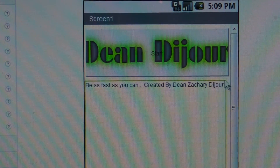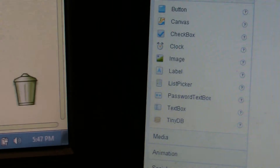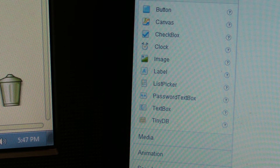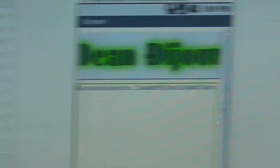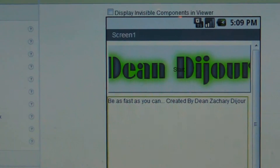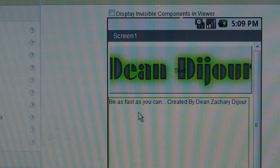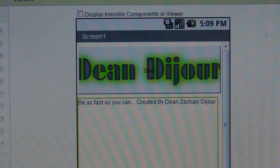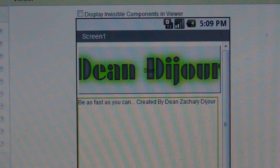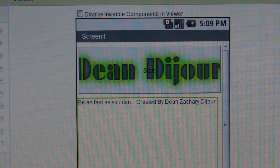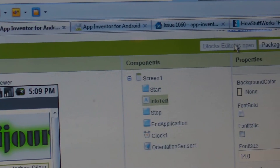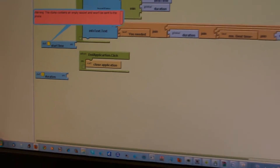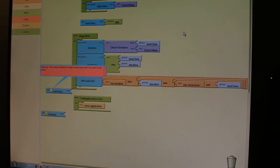Lastly, you're going to create an info text. You go over here and select info text, and type in whatever you want. I typed in 'Be as fast as you can, created by Dean Zachary D. Short.' And then that's basically it. When you click Blocks Editor over here and click Block Editor Open, you should get something that looks like this, but without any of these things on the screen.